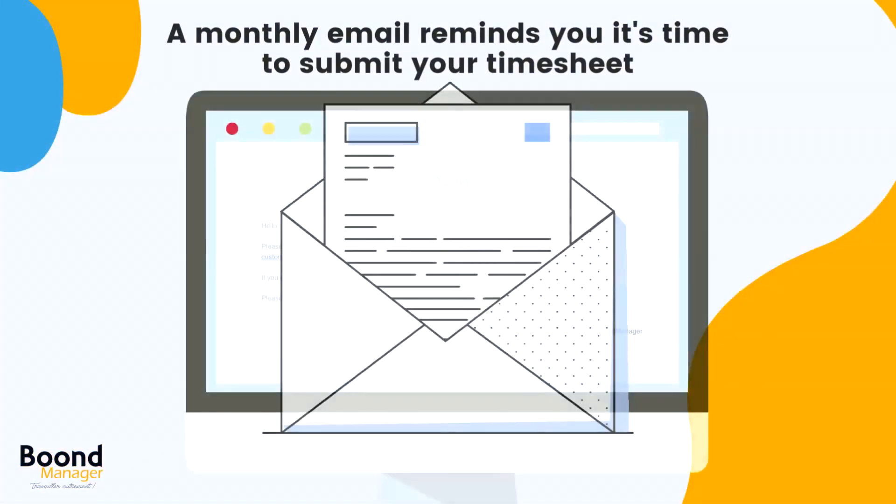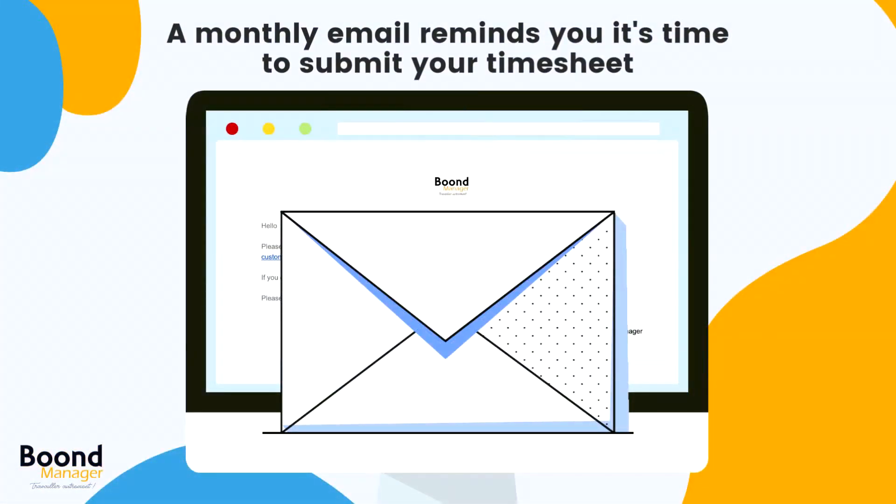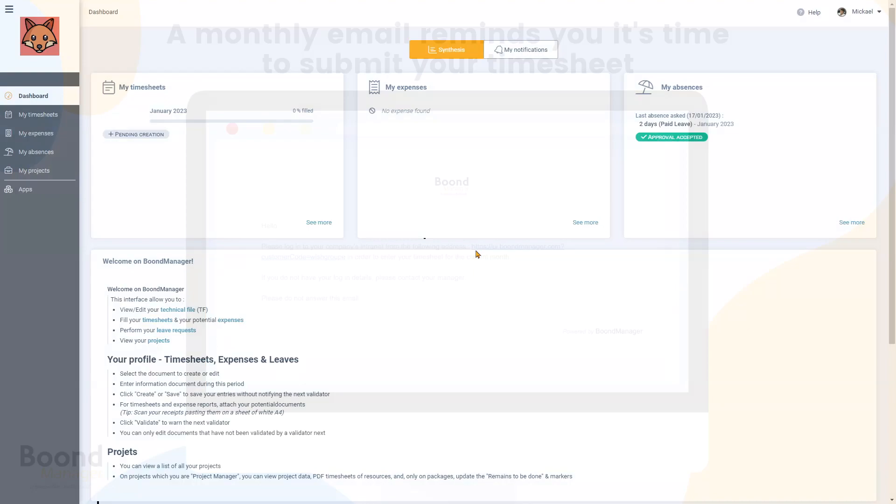We can note that your administrator has set up a monthly mailing that invites you to log in in order to enter and validate your timesheet of the month. The following day, if you still haven't, you will be reminded by email every day until validation.